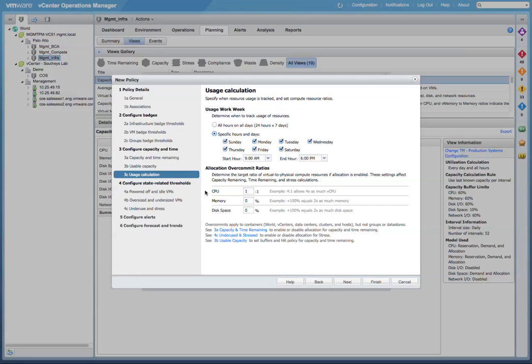Now to simplify this process for you, we've introduced these out-of-the-box policies. You define your groups and apply the policies to the groups, and of course you make any necessary setting changes to the policies if you'd like. And that concludes our brief overview of vCenter Operations Manager 5.7 and its new capacity management features.